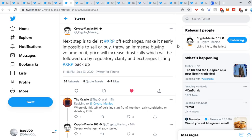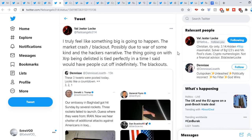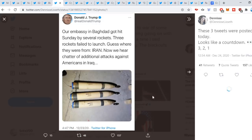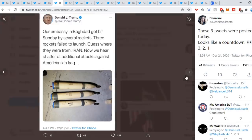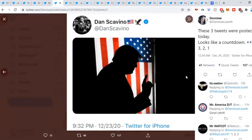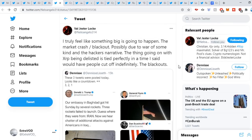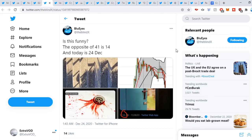Valgester sweet out: I truly feel like something big is going to happen. The market crash, blackout possibly due to war of some kind and the hackers narrative. The thing going on with XRP being delisted is tied perfectly in the time I said would have people cut off indefinitely. The blackouts. Again, what do we see here? You can't buy or sell XRP if it's off exchanges. What do we think? Blue Eyes is straight out, is this funny? The opposite of 41 is 14 and today's December 24th.